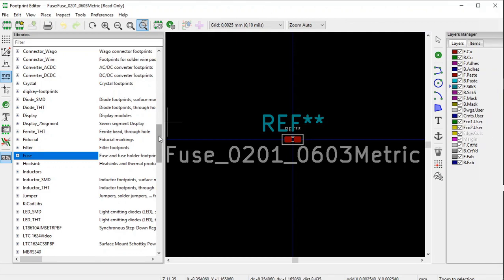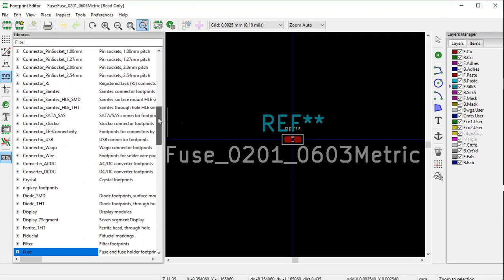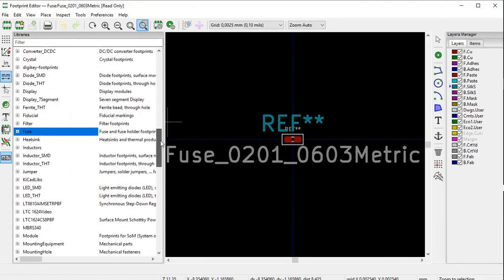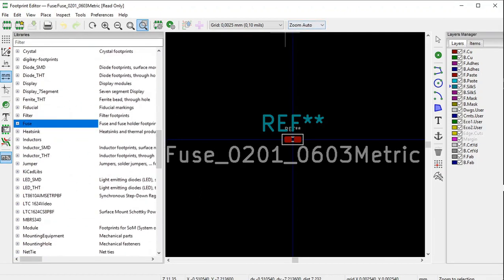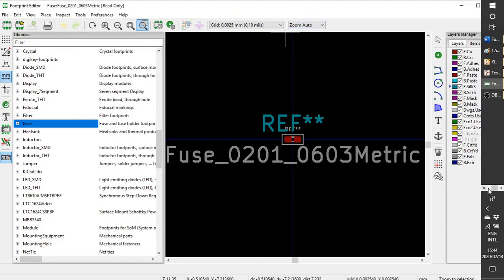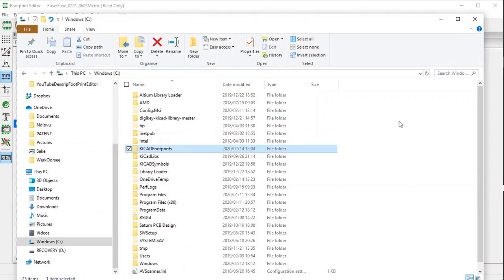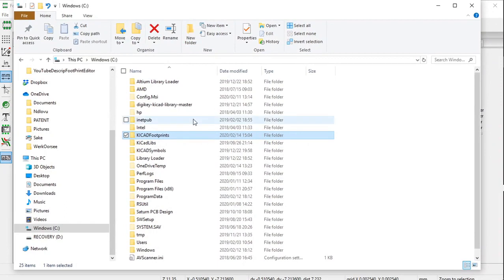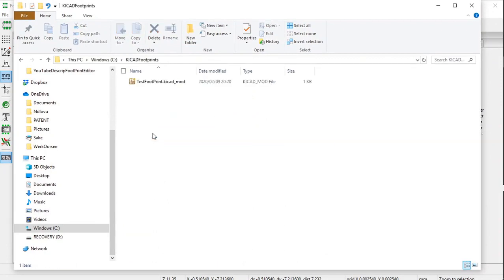I have already created a file — let me show you where it is on my laptop. Right on the C drive, here it is. I called it 'kicad footprints'. If you click on it, there I've created a test footprint, and as you can see it has the .kicad_mod file extension.